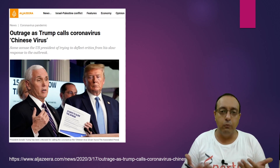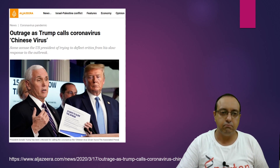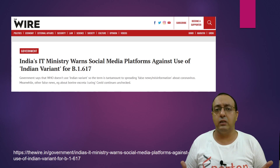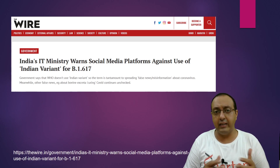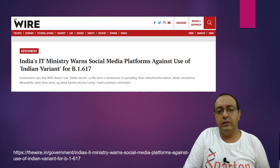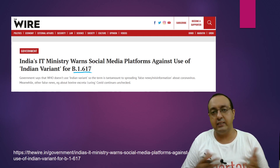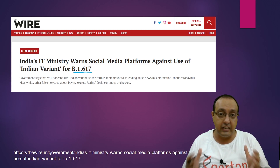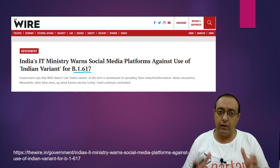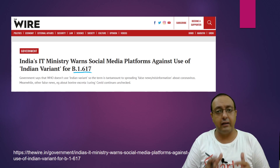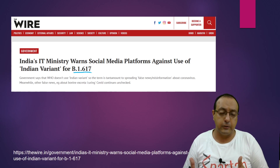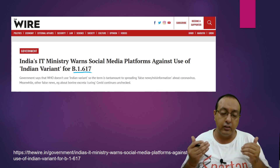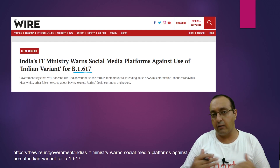Calling coronavirus the 'Chinese virus' is totally unacceptable — it creates unnecessary divisions in society and leads to more racism and stereotyping. Similarly, India's IT Ministry cracked down on social media platforms when several users referred to B.1.617 simply as the 'Indian variant.' WHO has realized this is causing unnecessary controversy at a time when all countries need to come together to solve this pandemic, regardless of where a particular variant was first detected.